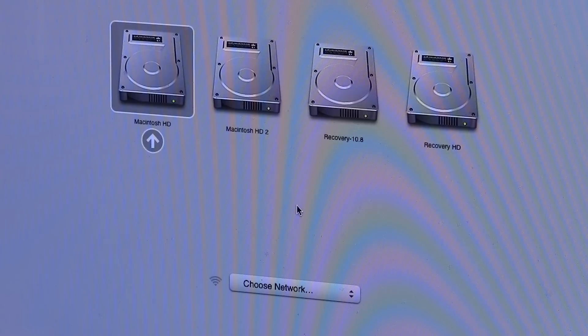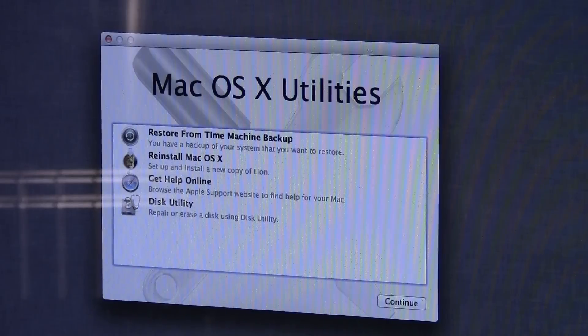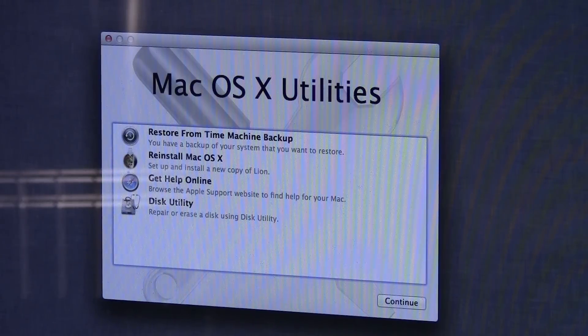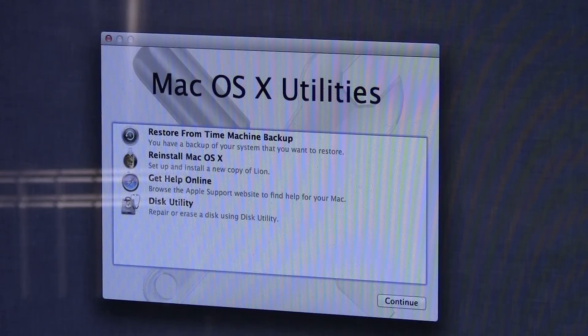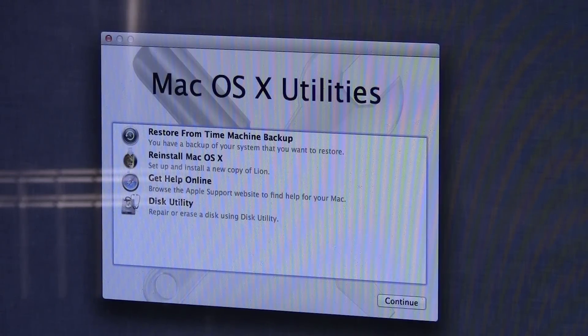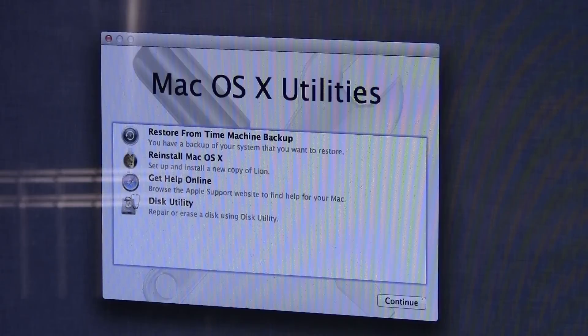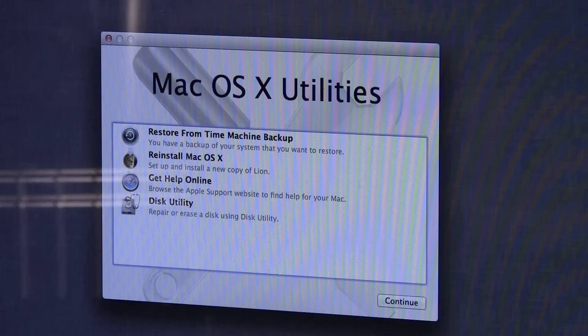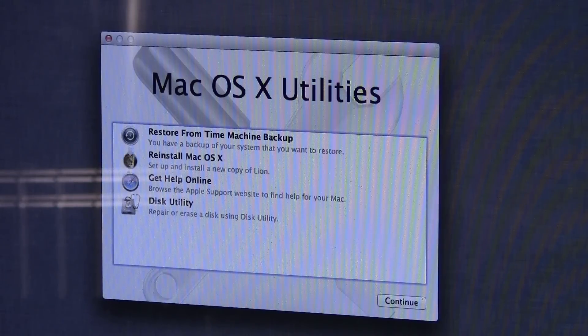So at this point you should see this menu here where you can choose a variety of different things that you'd want to do with your computer. We're not going to worry about any of these. We're going to go to the menu bar instead. Up in the Utilities menu, you want to select Terminal.